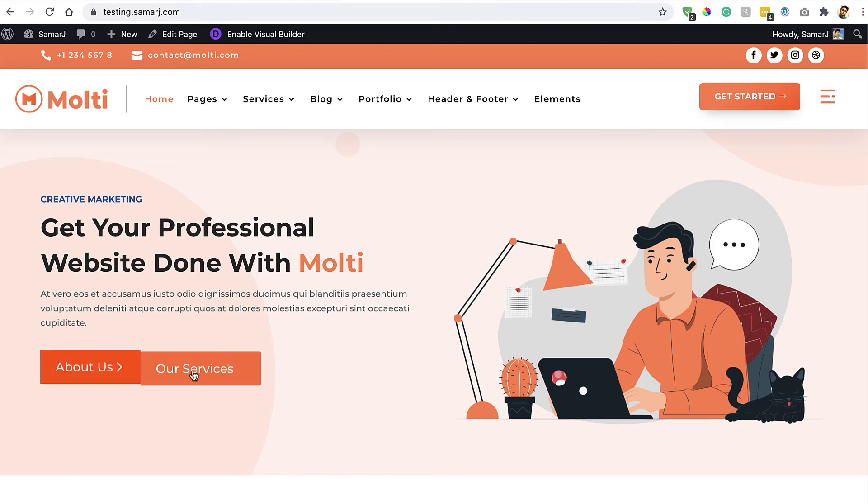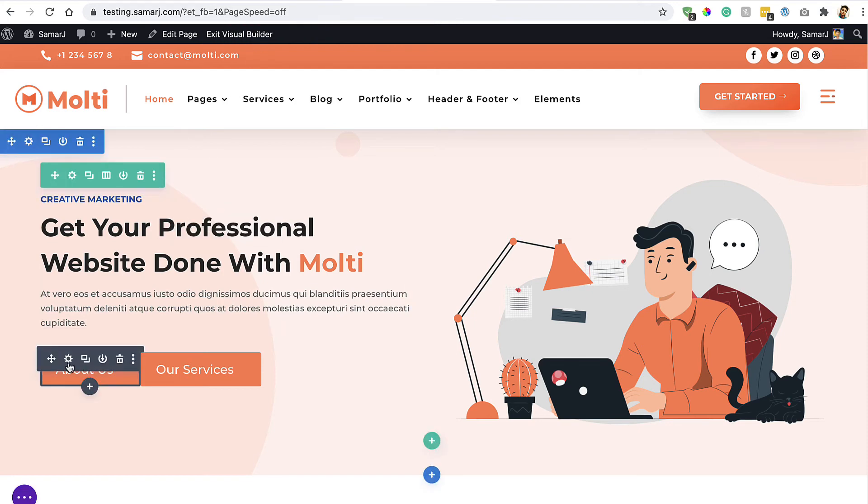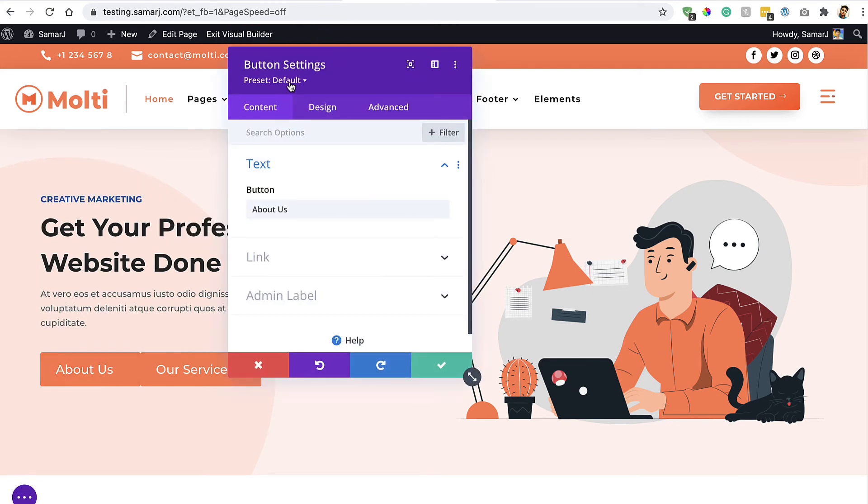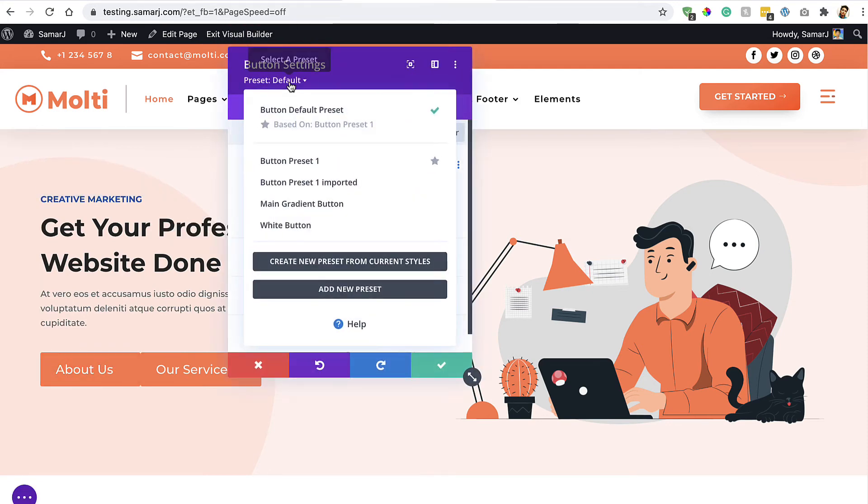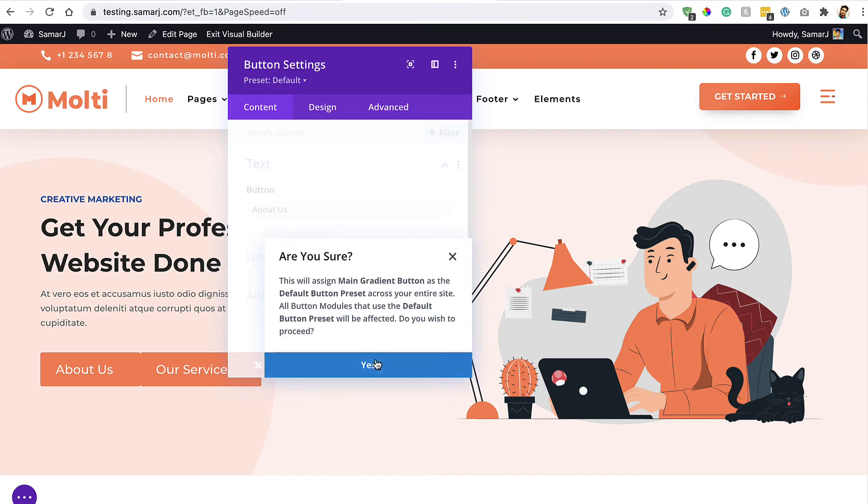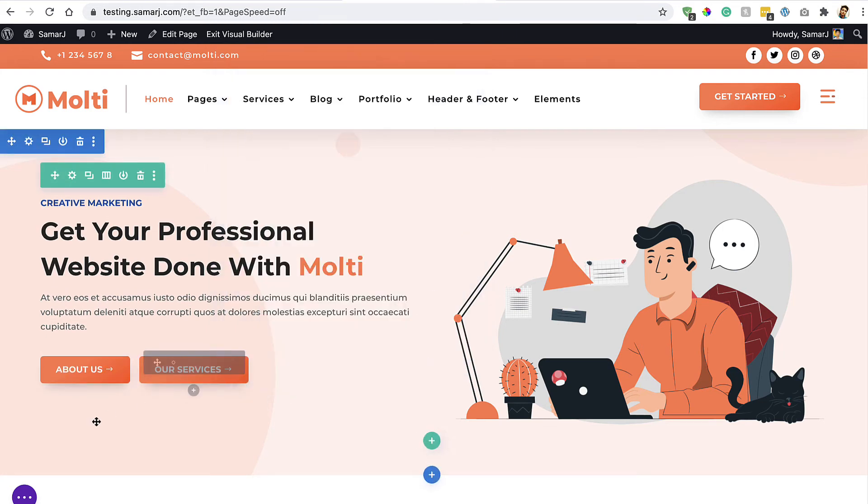Let's fix it by enabling the visual builder. Now open up this button module setting. Click on this Preset link and then make sure that Main Gradient Button is your default preset. Then yes, and there we go.